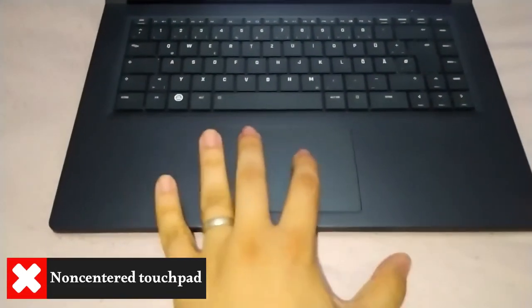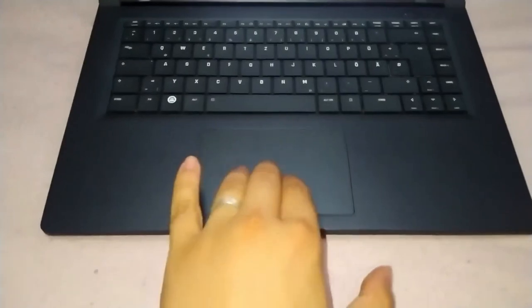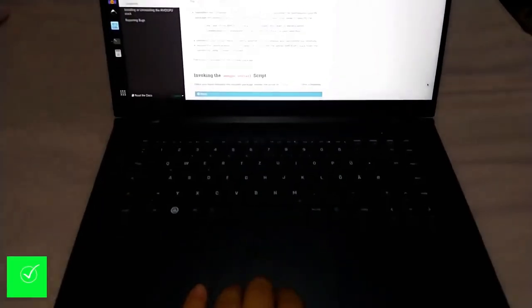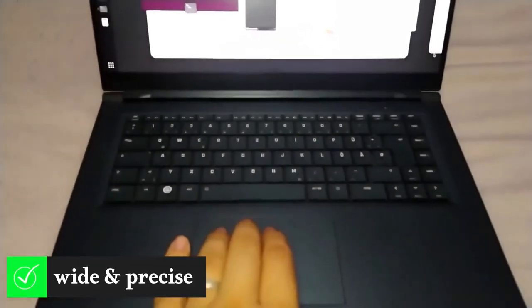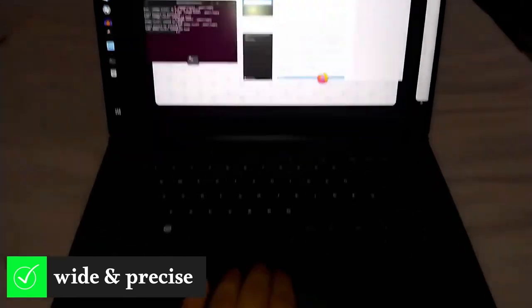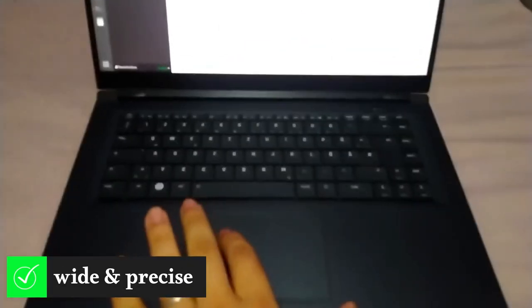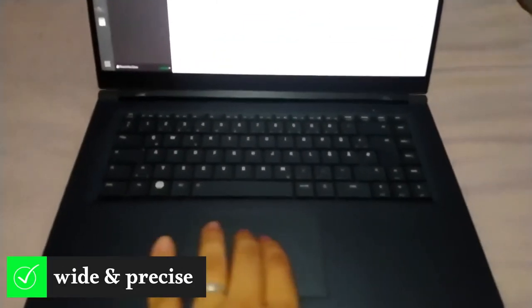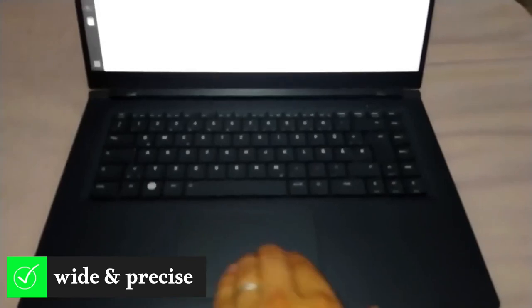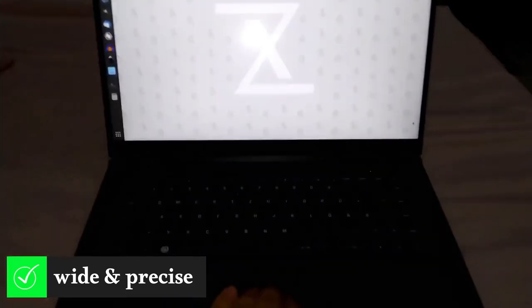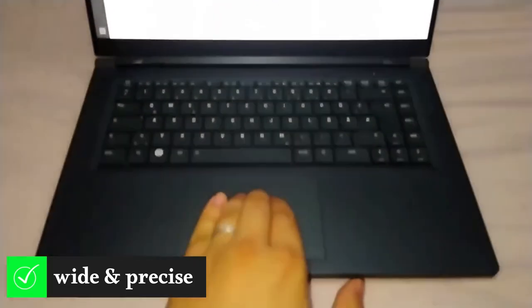In addition, I don't know why it's not centered. All this will not prevent me from doing it justice and saying that it is wide enough and precise. It has integrated mouse buttons and supports multi-gesture and scroll function. Overall, you can say that the touchpad is acceptable.